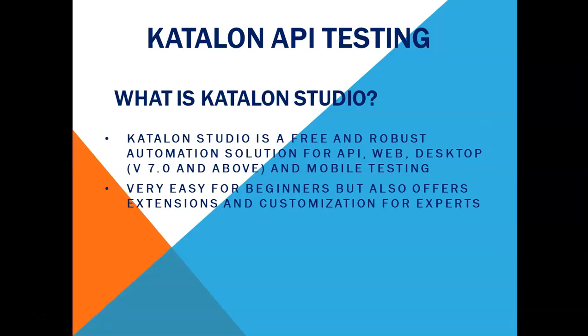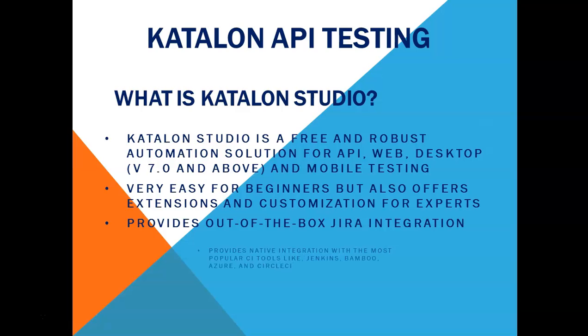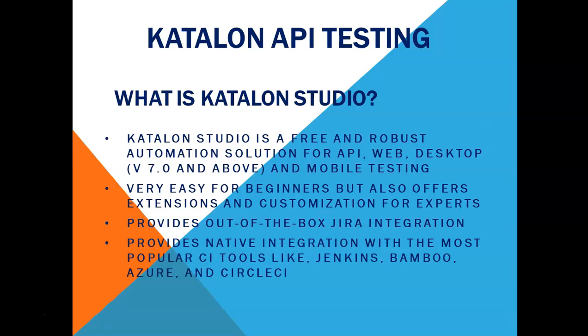The next important thing is that it provides out of the box integration. So Jira integration is out of the box and then it also provides native integration with most of the popular continuous integration tools like Jenkins, Bamboo, Azure and CircleCI. So these are some of the very key features of Katalon studio.